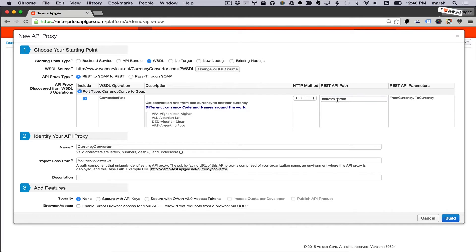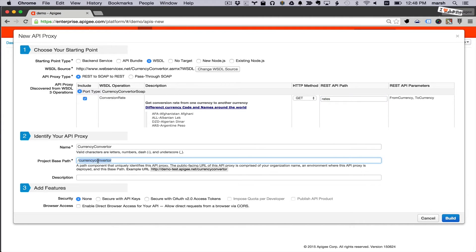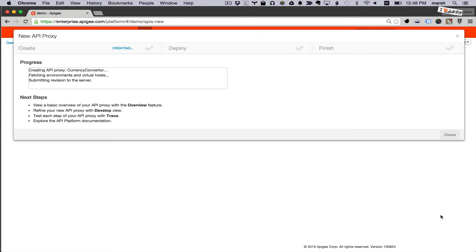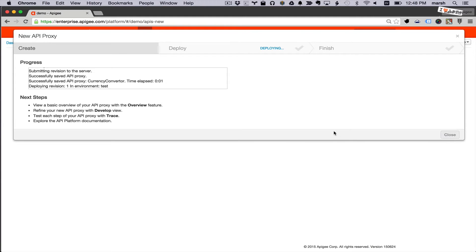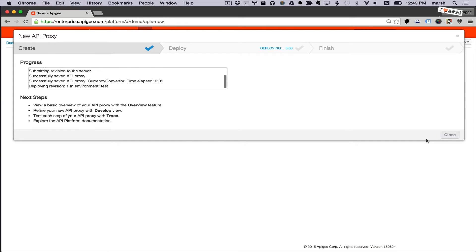But it doesn't know exactly what pattern I want so I'm going to change here where it says conversion rate to be rates. And I'm going to give it a path of currency. Now I'll build that proxy. And it's been deployed to my Apigee environment.